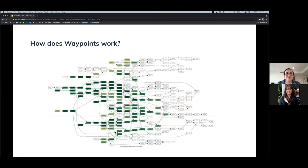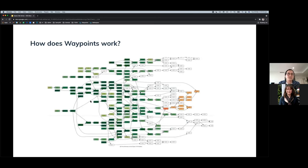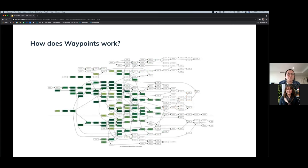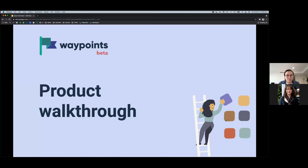The host shows a graph illustrating how Waypoints works in the background. When a student correctly answers a question about one-step equations, that opens up the possibility of asking questions about two-step equations and more advanced content. Related nodes on the skill map open up, allowing more skills to be measured from a single answer.